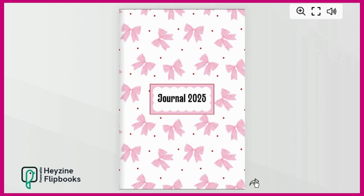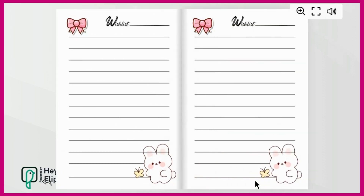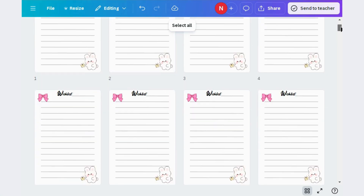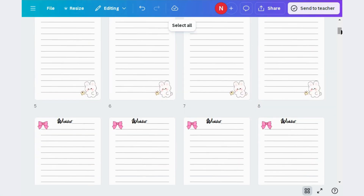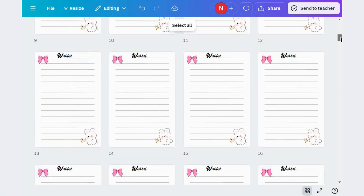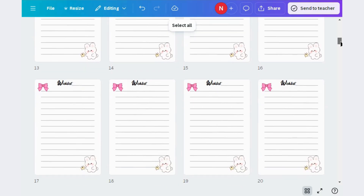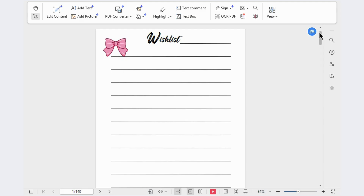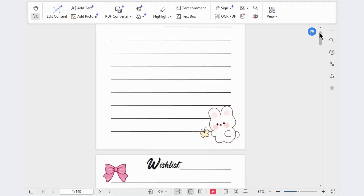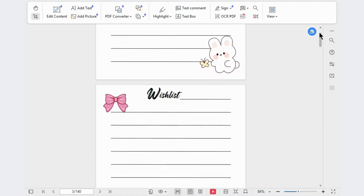Do you want to publish your own journal on Amazon KDP but don't know where to start? Then this video is for you. I will show you how to design a complete journal in Canva that you can publish on Amazon KDP and start earning passive income. So let's get started.